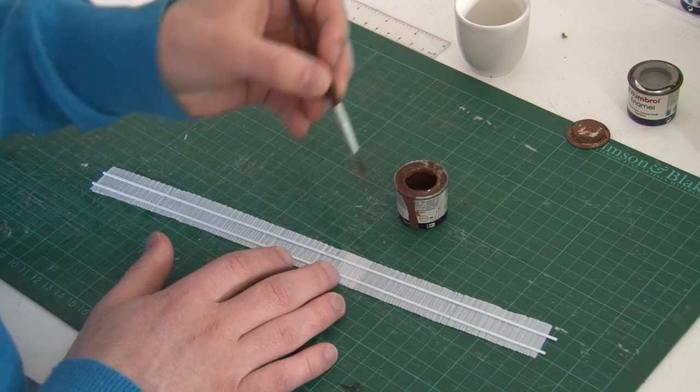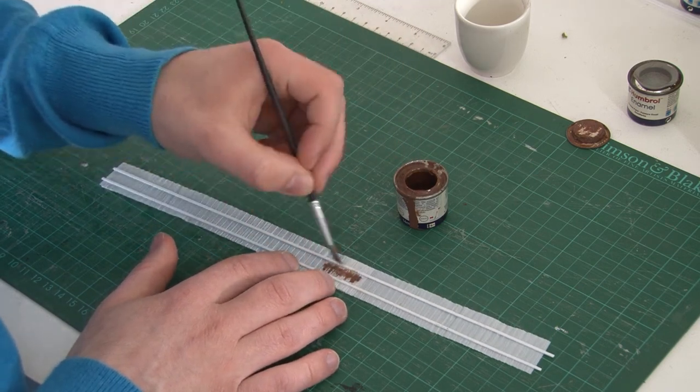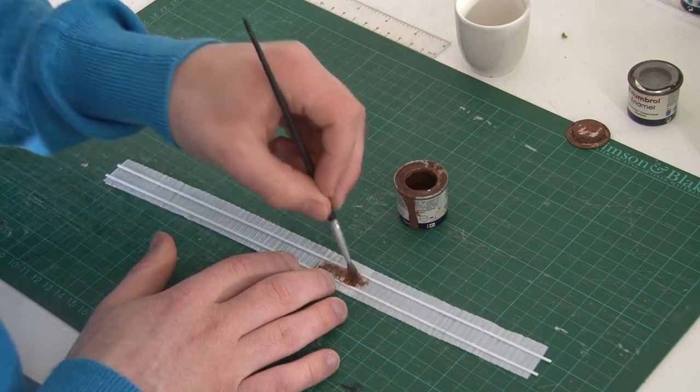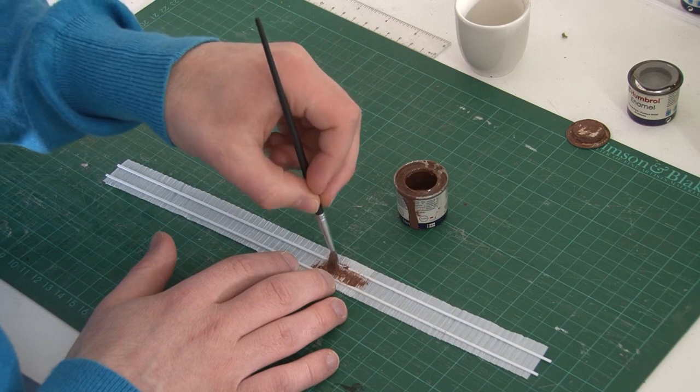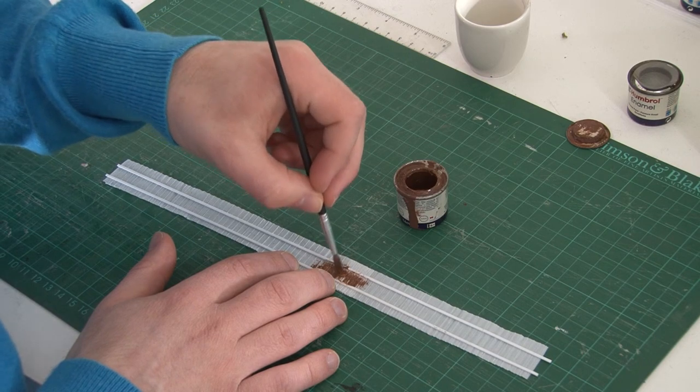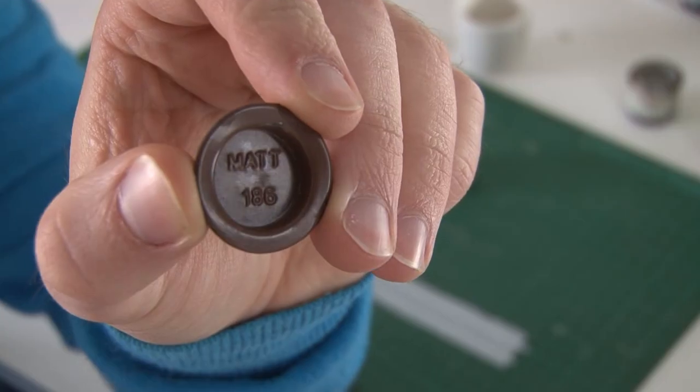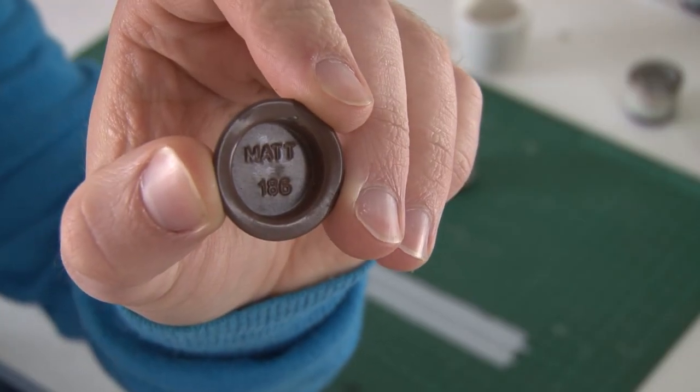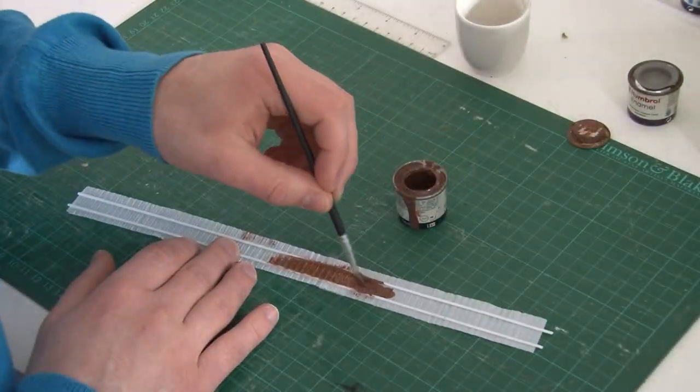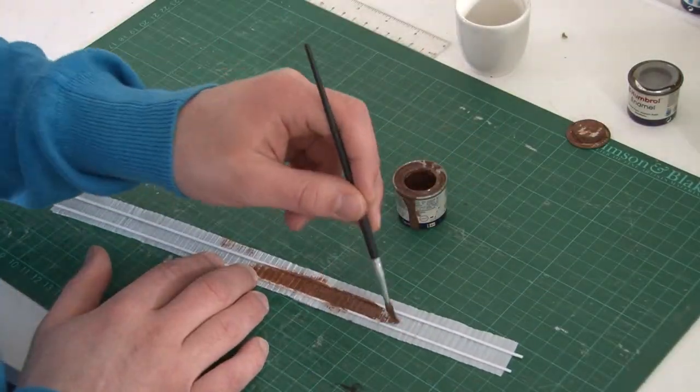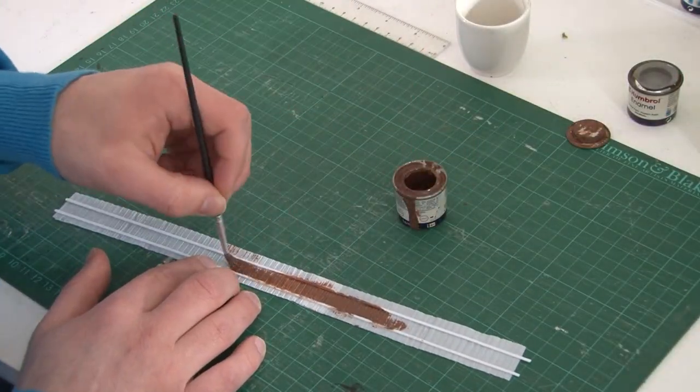Onto painting now, and to be honest I was just using whatever paint I had left over from other projects, so any old brown will probably do. If you're really interested though, the exact brown I'm using is Humbrol 186, as you can see here, and it seems to look pretty good. But as I say, I was only using this because I just happened to have it.